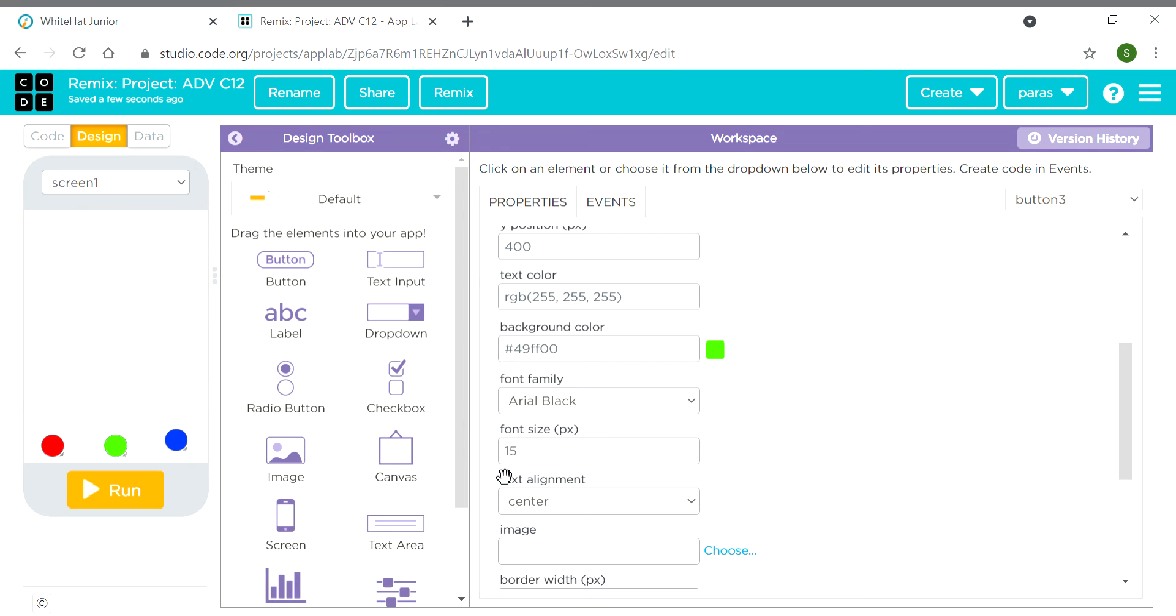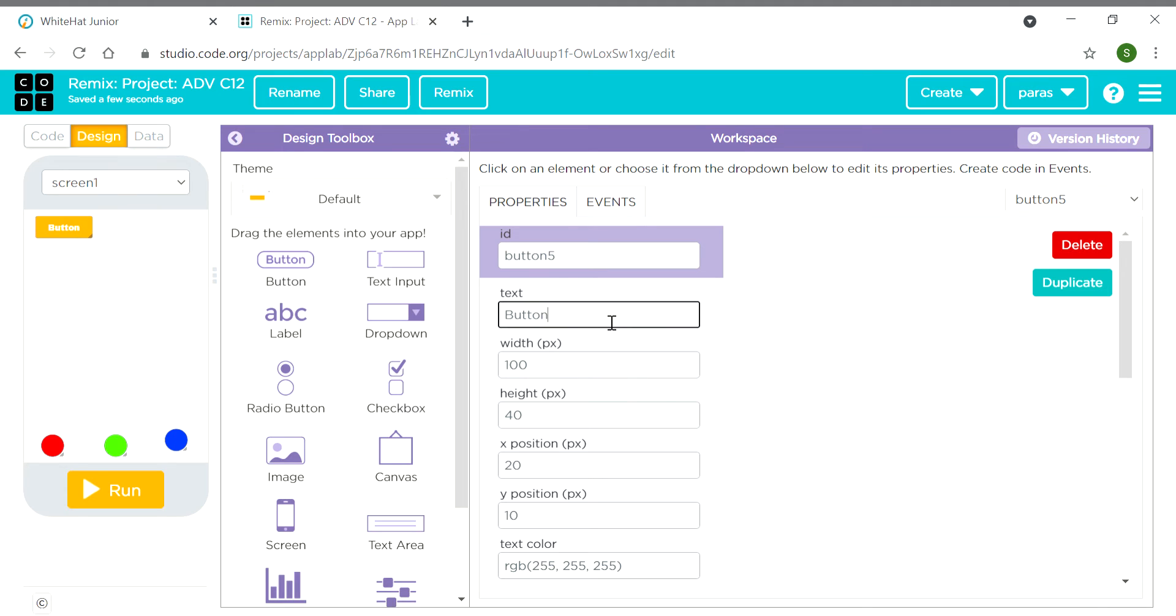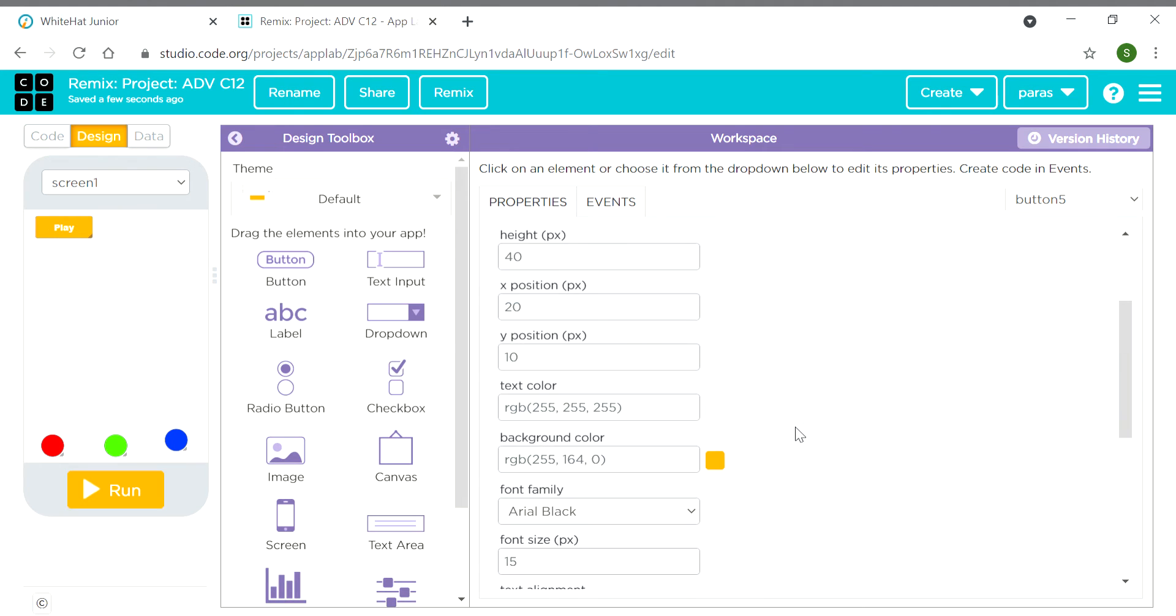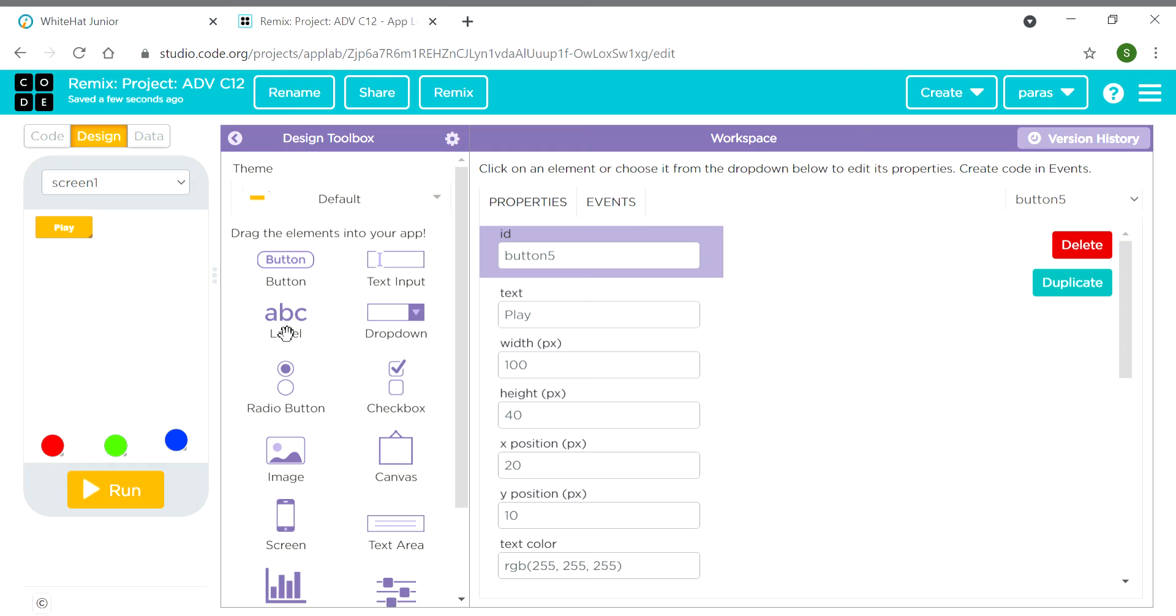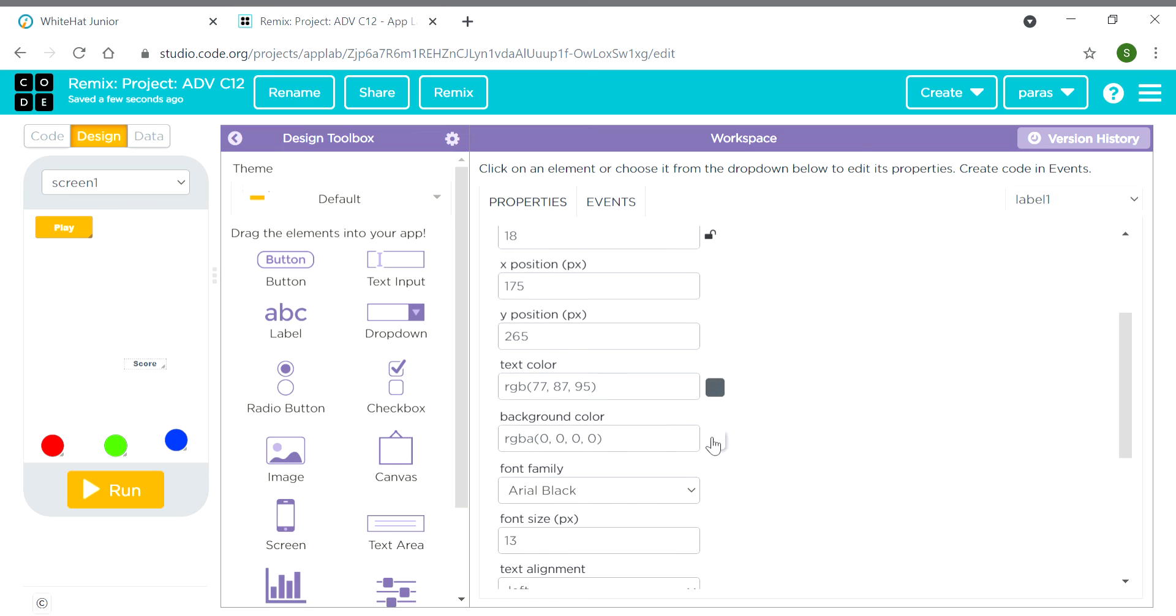Now we need one more button. This button will help us to start the game. We will keep its text as 'play'. Now we need one label. Here its text will be 'score' and we will keep the font as 20.